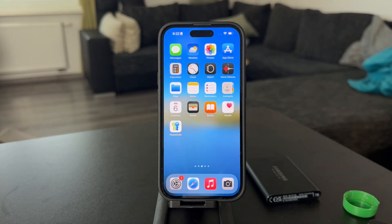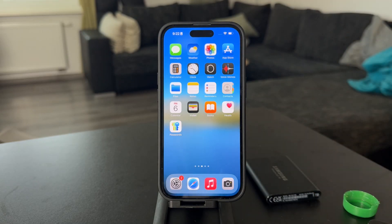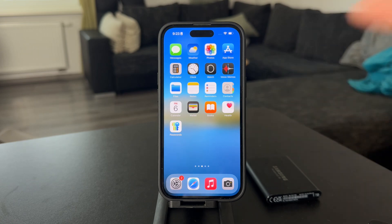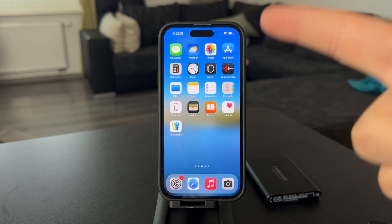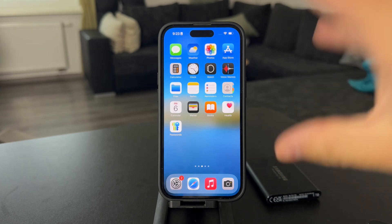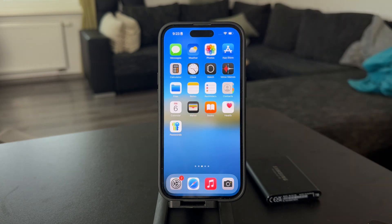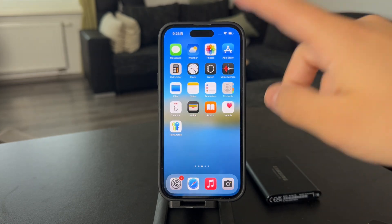Welcome back everyone to another video on this channel. This time in this tutorial we talk about how to delete multiple videos from iPhone. It's a little bit more of a basic tutorial but we need to cover it for essentially anyone who needs that.